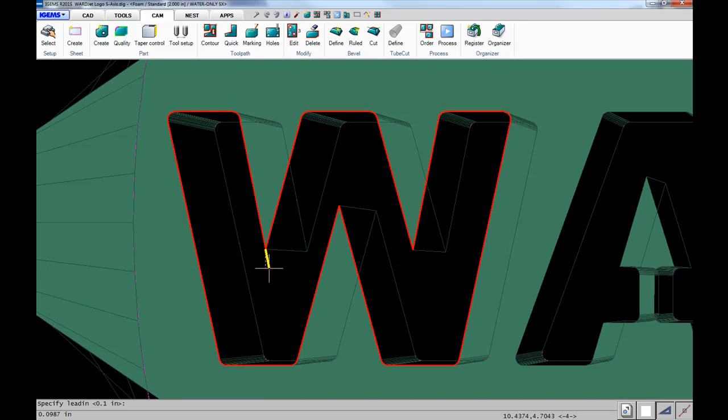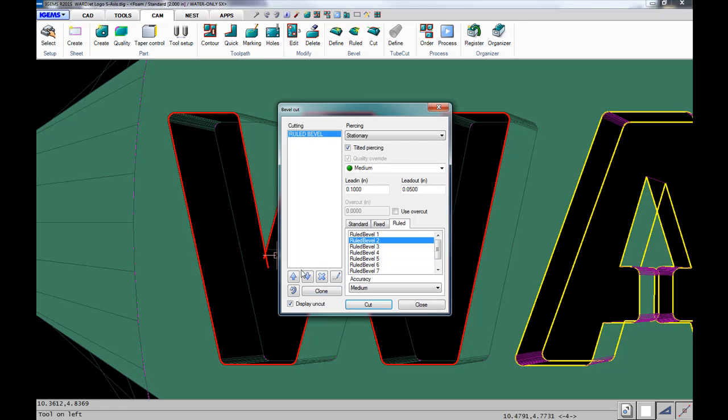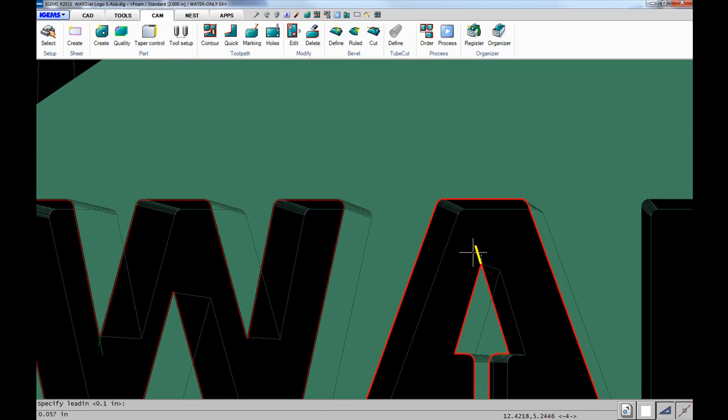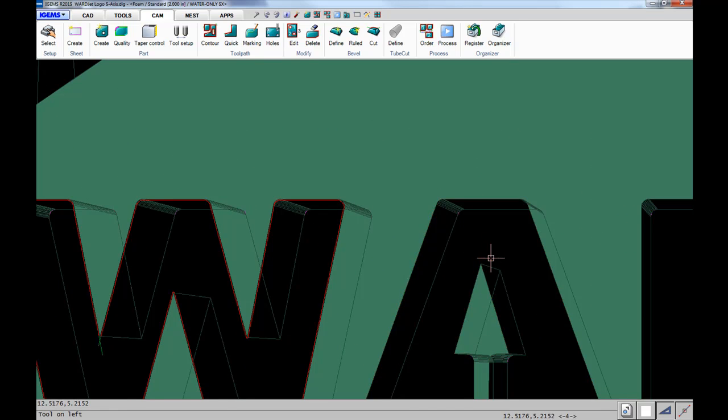Then we just go through and click where we want our lead-ins and what side of the line we want the curve to be offset. You can very quickly go through the same thing for each of those cuts.